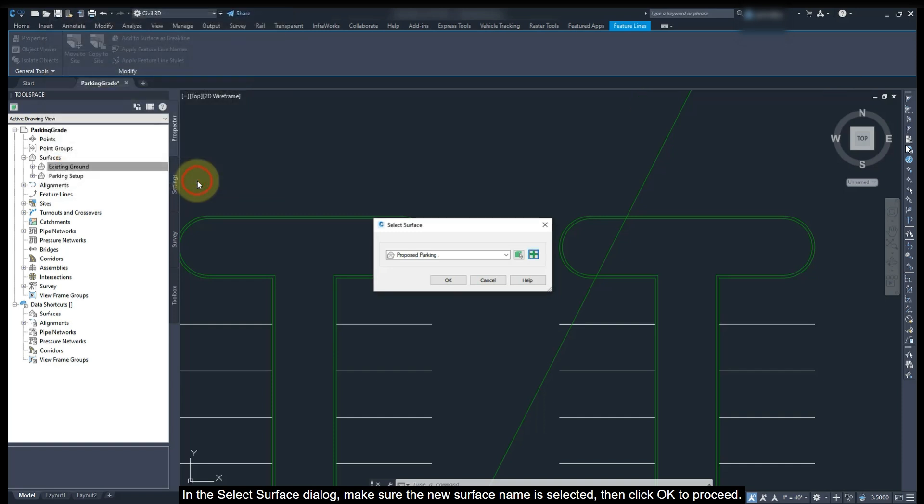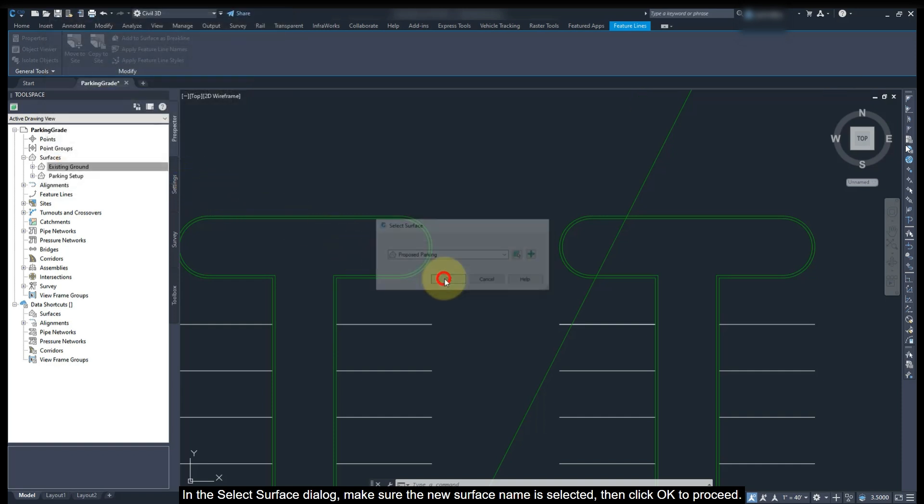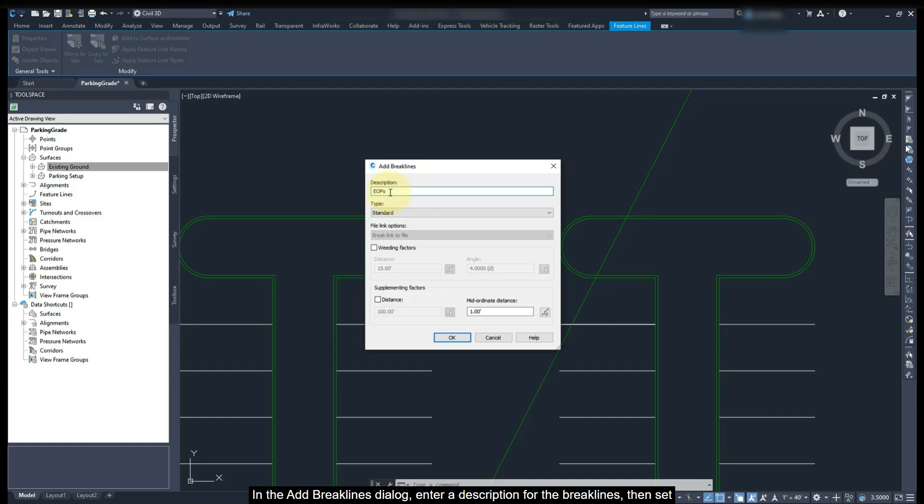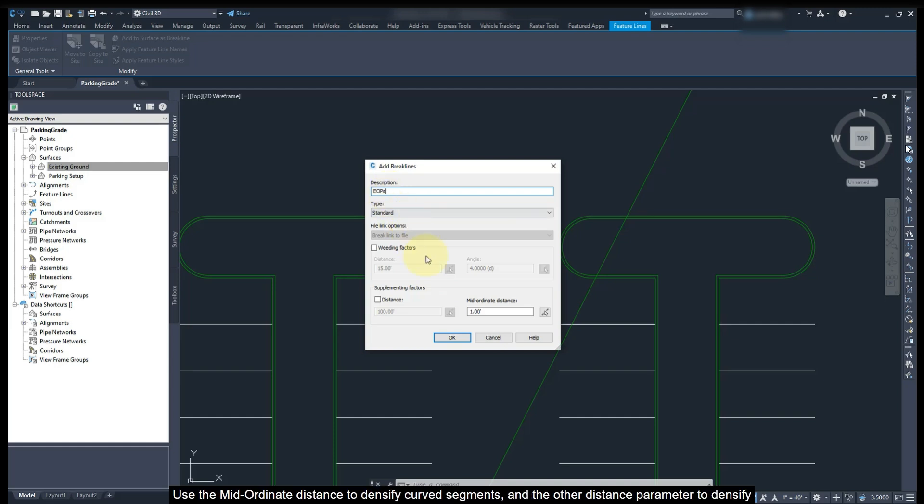In the surface dialog, make sure the new surface name is selected. Then click OK to proceed. In the add break lines dialog, enter a description for the break lines. Then set the supplementing factors.